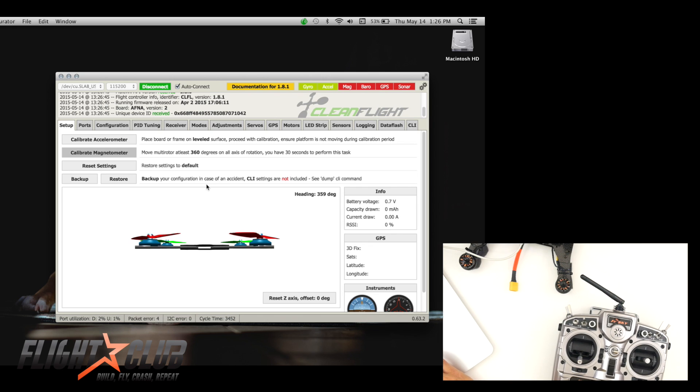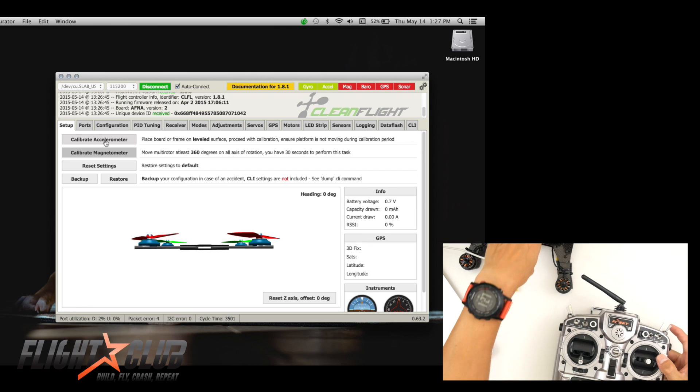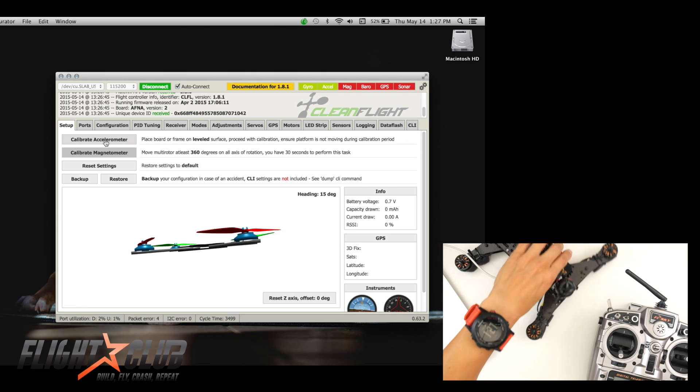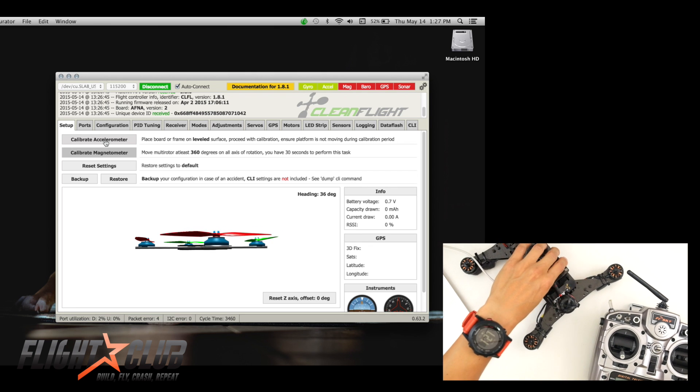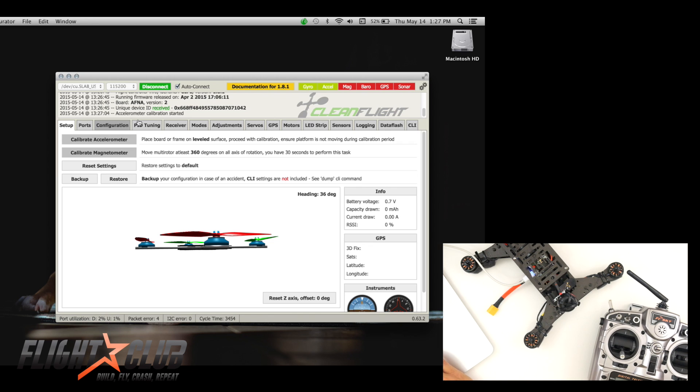So I'm just going to run through these settings really quick because I already know most of these from my previous NASE 32. The first thing I'm going to do is I'm going to calibrate the accelerometer. To do this, you basically just leave your quad flat without moving, hit calibrate, and then it'll say started. And now it's finished.